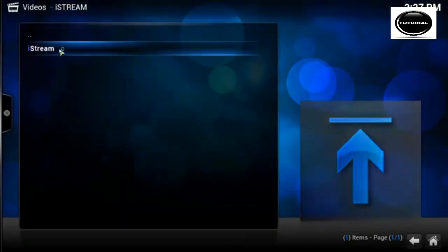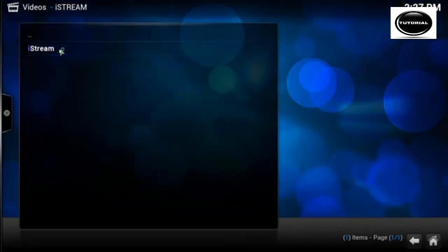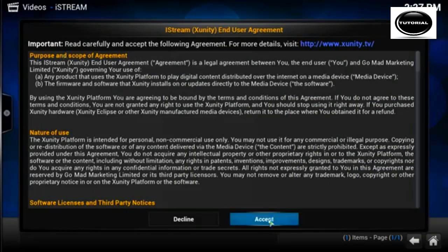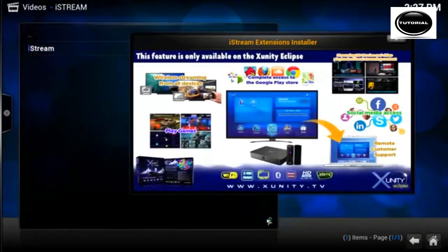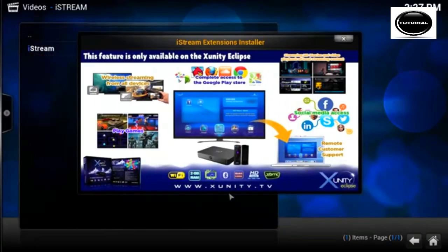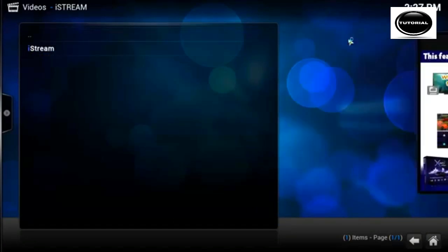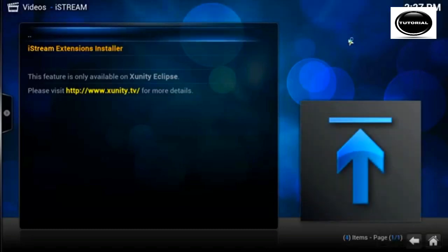Then iStream, then iStream again. Bring up a user agreement, just click accept. On the slide over pop out, just click the X in the top corner or press the ok button on your remote.